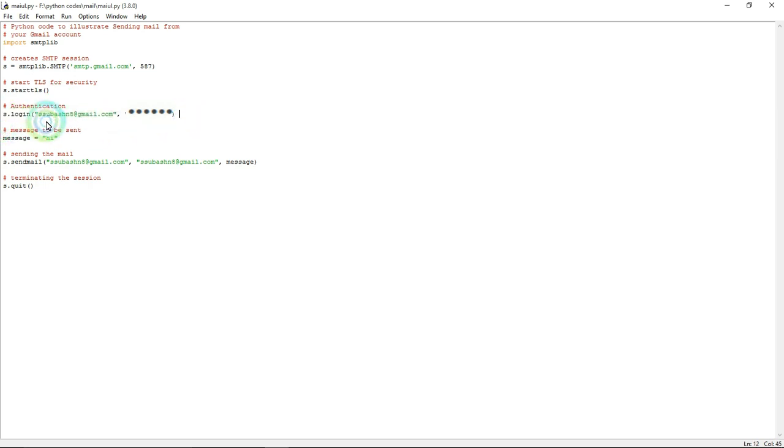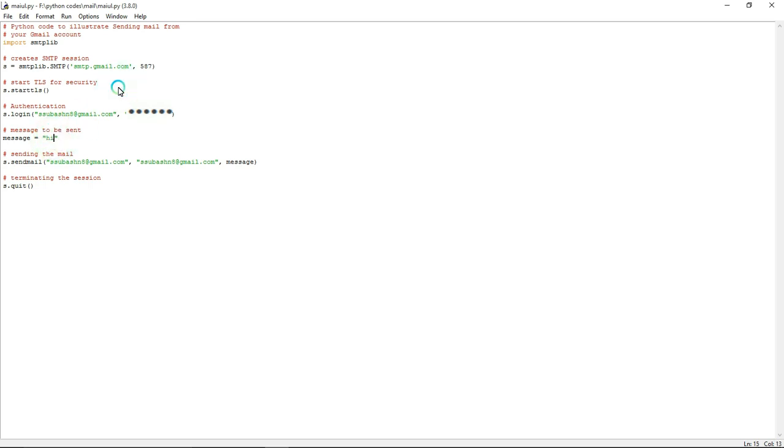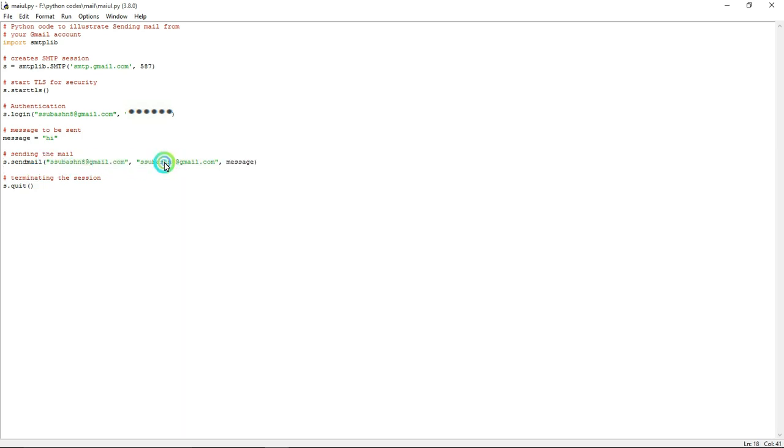And here in message you need to type what message you want to send to your receiver email. And this command is used to send email to a receiver email. From this is from and this is to, and this is the message what message you want to send.